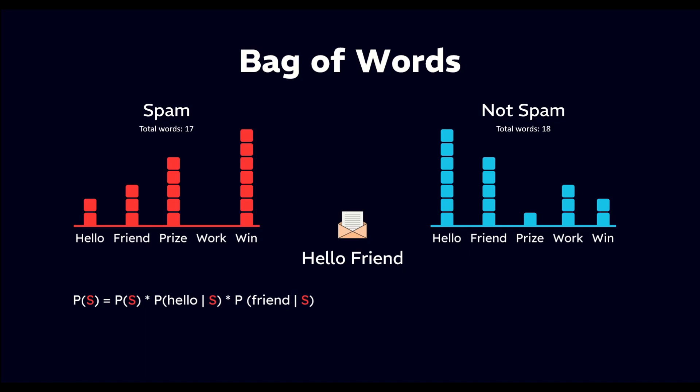For example, to calculate probability of spam given hello friend, we would compute: probability of spam is the prior probability of spam, that is 3 by 8. Probability of hello given spam is the probability of the word hello occurring in spam emails, that is 2 by 17. Probability of friend given spam is the probability of the word friend occurring in spam emails, that is 3 by 17.